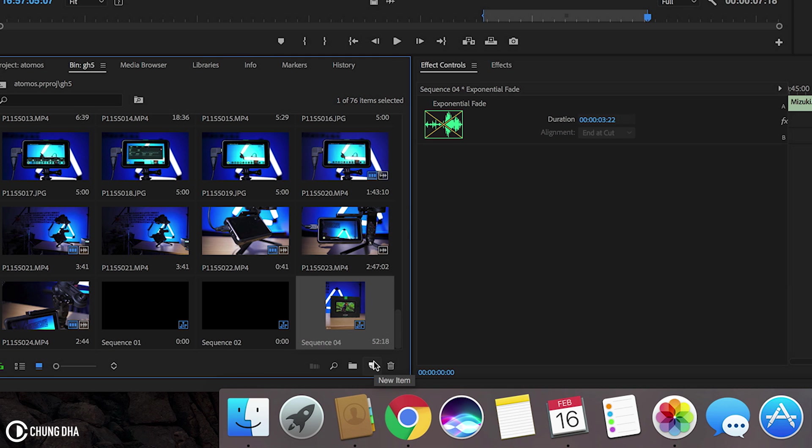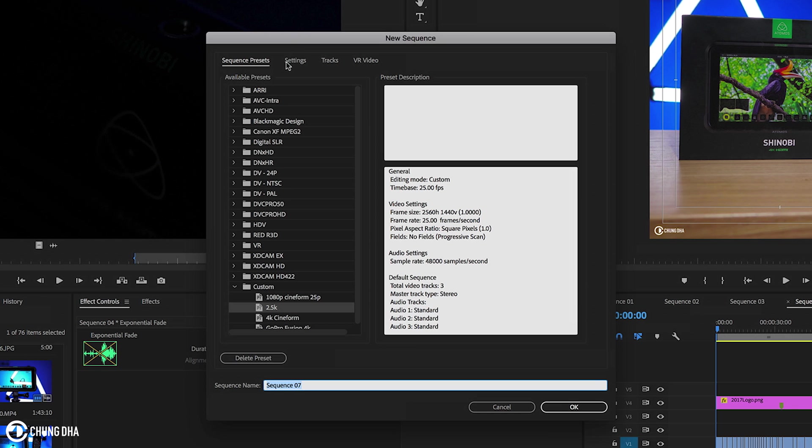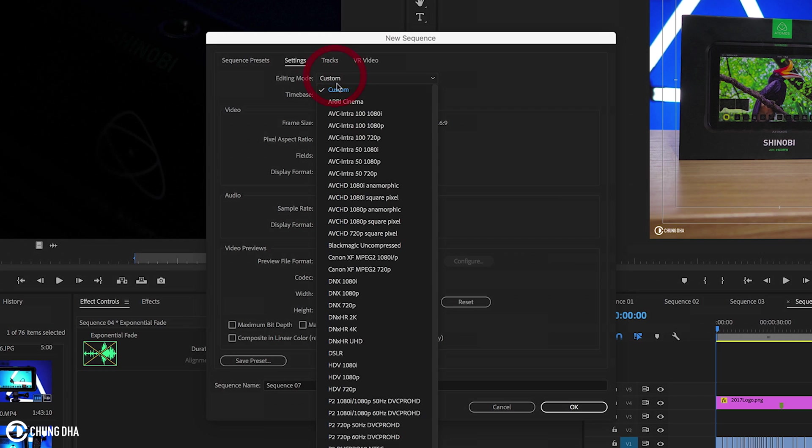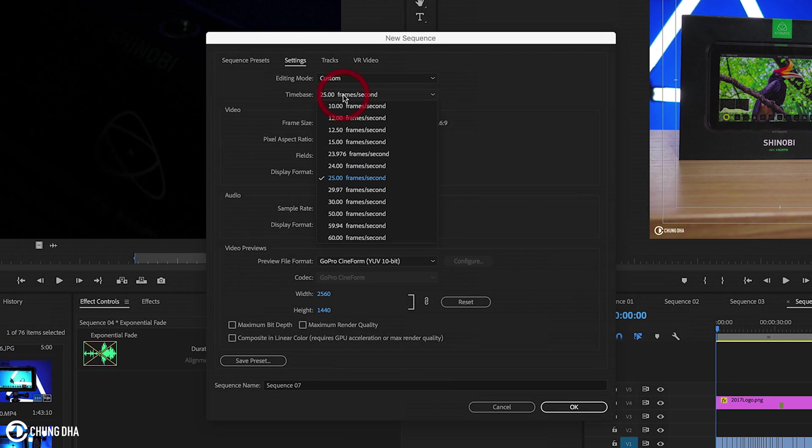First, we're going to make a new sequence. Go to Sequence and Settings. We're going to change this to Custom because we want to customize it. Time base.